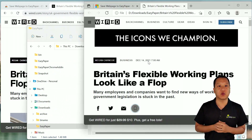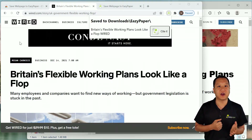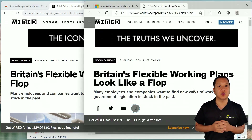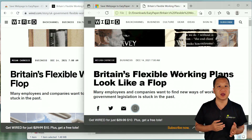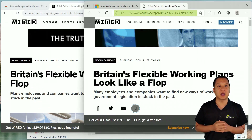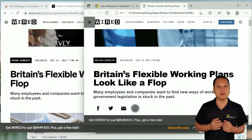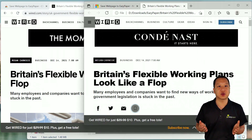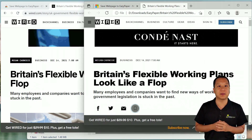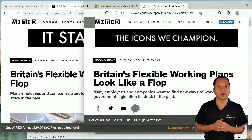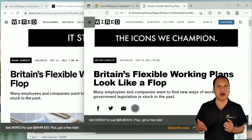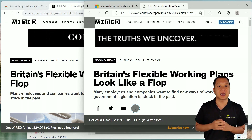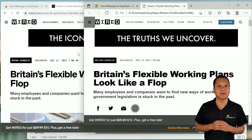Double-click the saved web page to verify that it's an identical copy to the web page I just saved, except that it now lives offline on my computer. That means if the web page disappears or gets locked behind a paywall in the future, I will still have access to it on my computer, even if I'm disconnected from the internet.